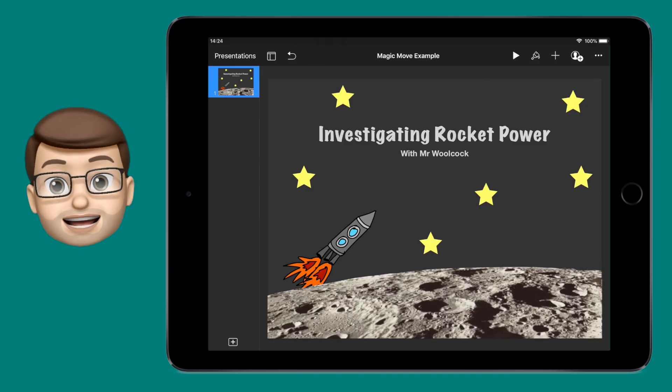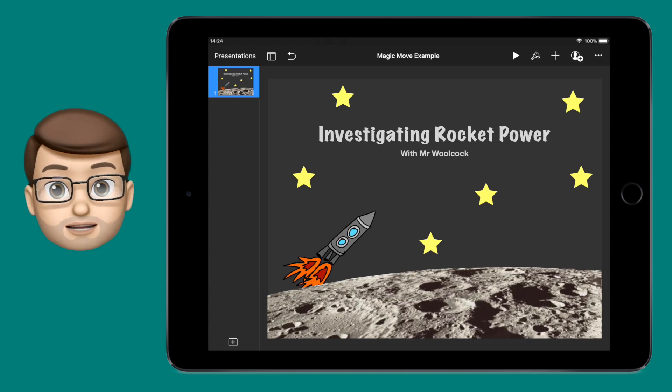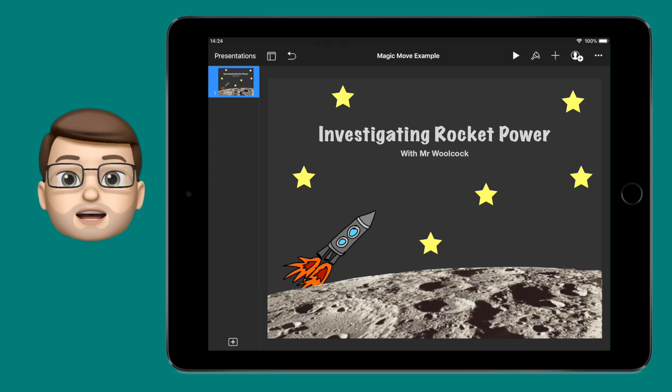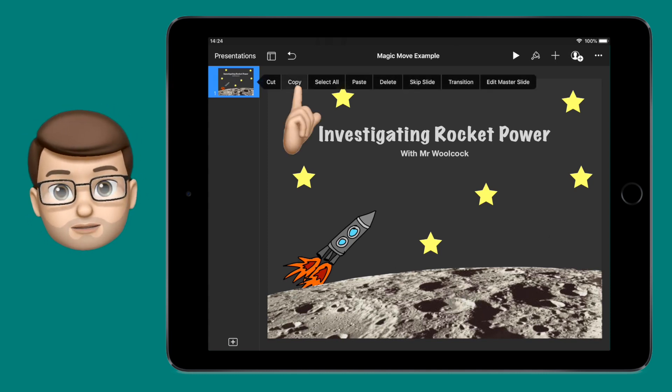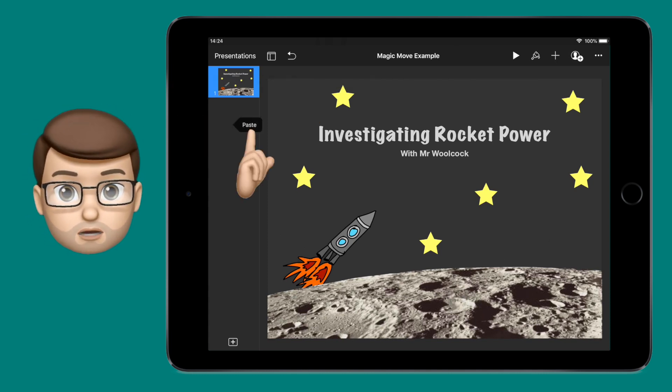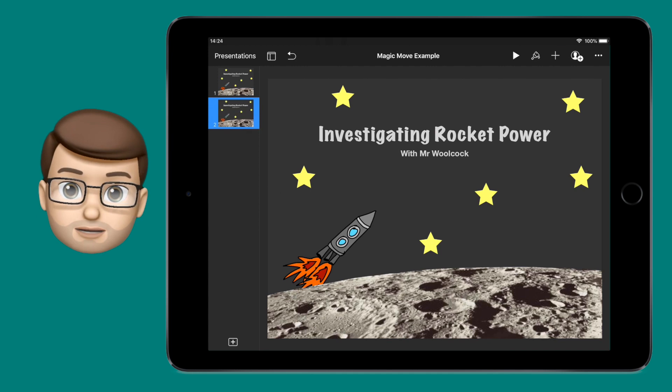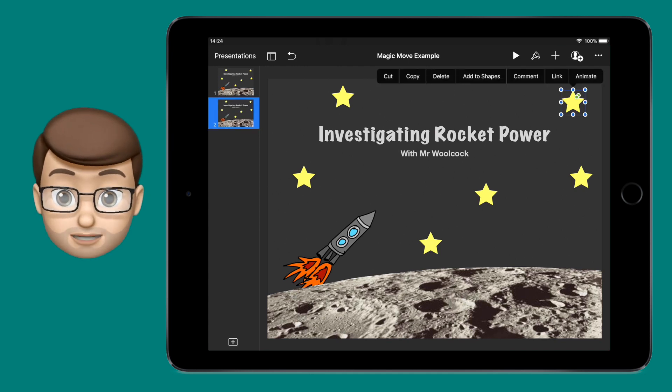The trick here is to have two slides with the same content on. So tap on the first one, copy it, tap underneath and press paste.